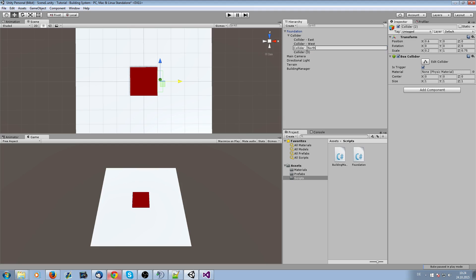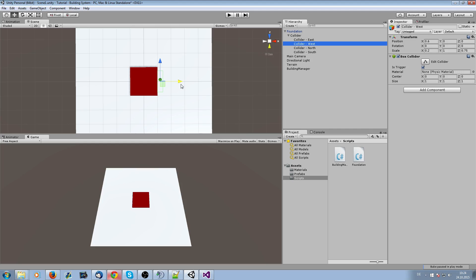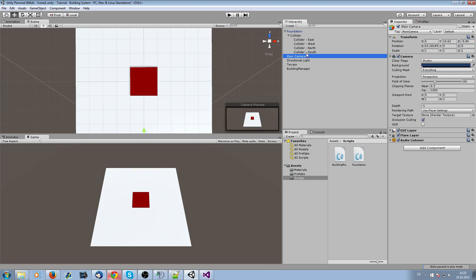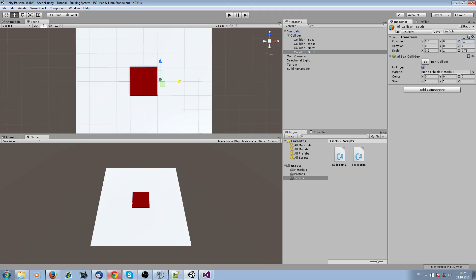Name the copies: collider-east, collider-west, collider-north, and collider-south. Now position them — east should be at minus 6, north should be at the top with a value of 0, and this should be 0.6. The angle also needs to be different: set north to 270.